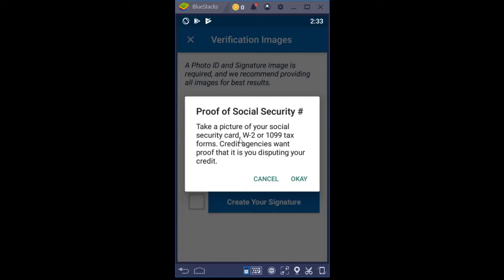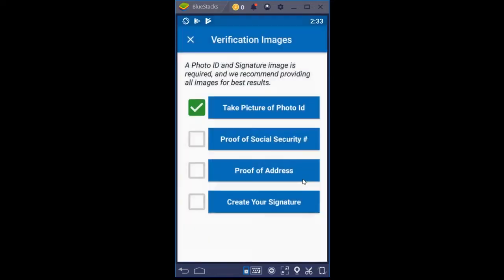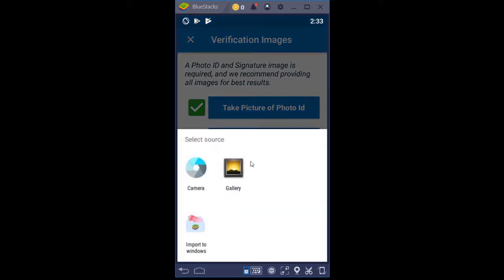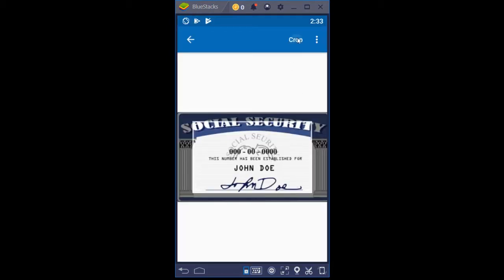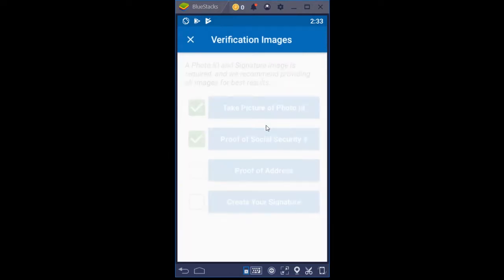If you don't use this mobile app and you wrote dispute letters yourself, you would literally fold up copies of your driver's license, social security card, and proof of your address and mail it in the mail. We don't mail it — we use a much more secure method. So I'm going to click OK, go to the gallery, click the social security card, click Crop, green check mark.